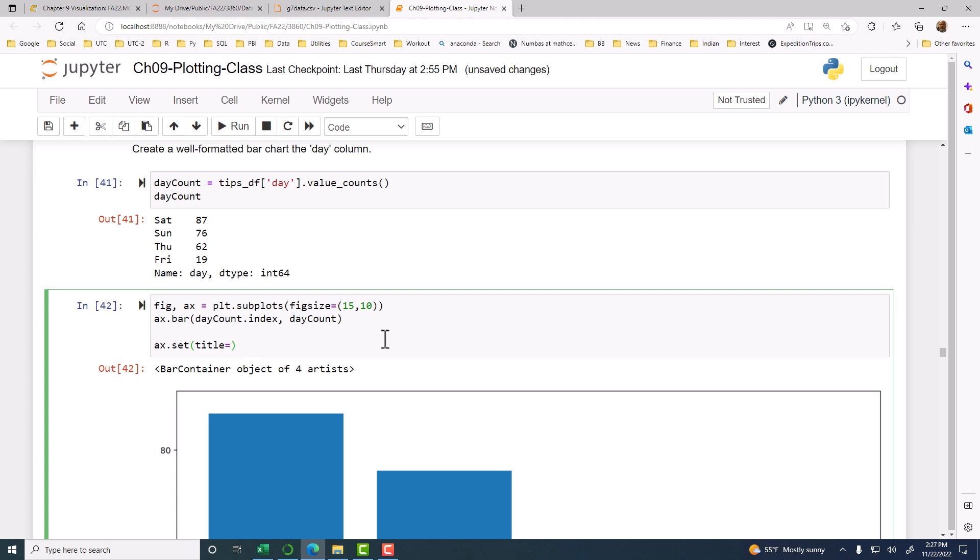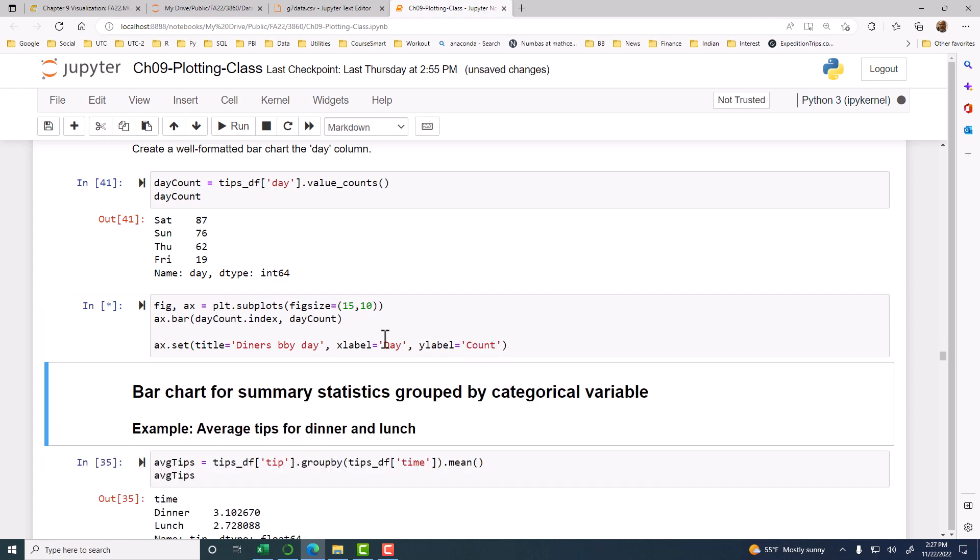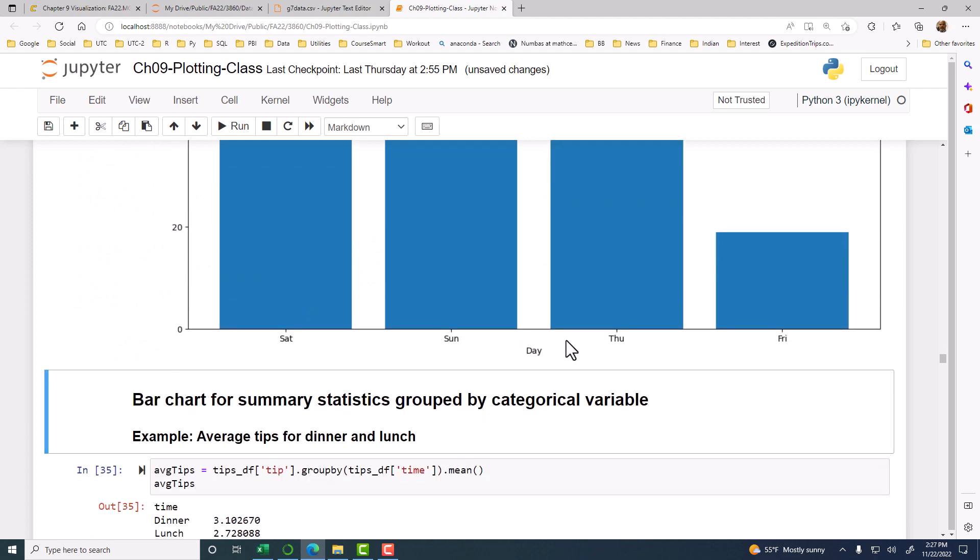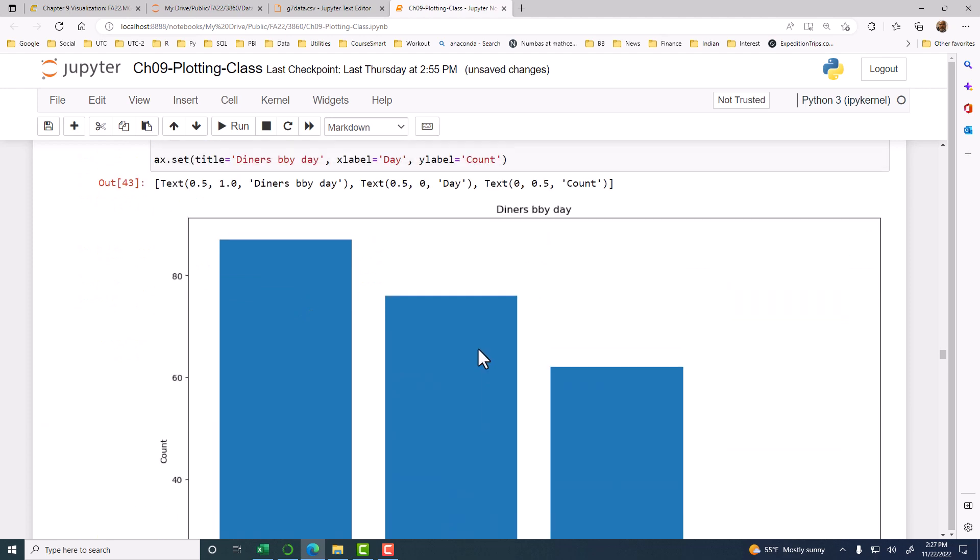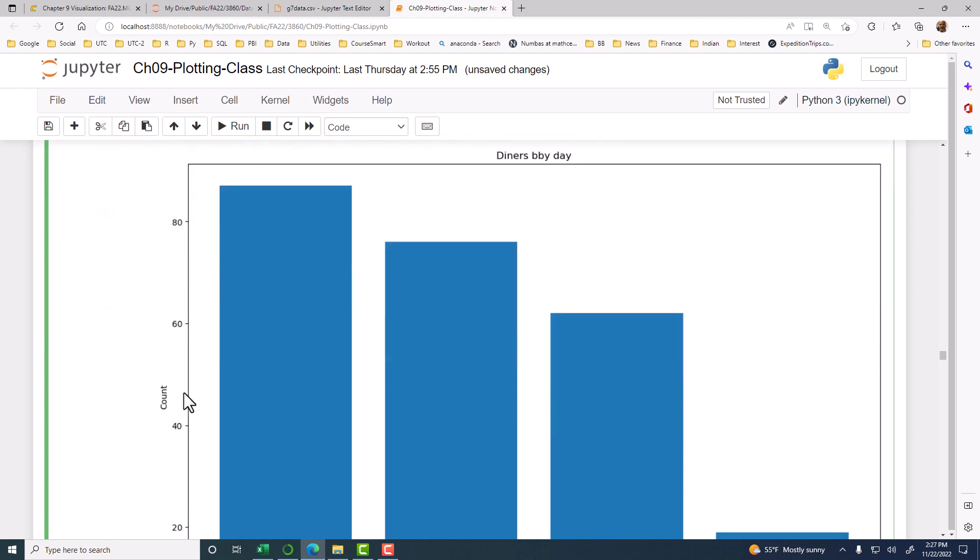And then xlabel equal to day, and ylabel equal to count. So that's going to do those three things.